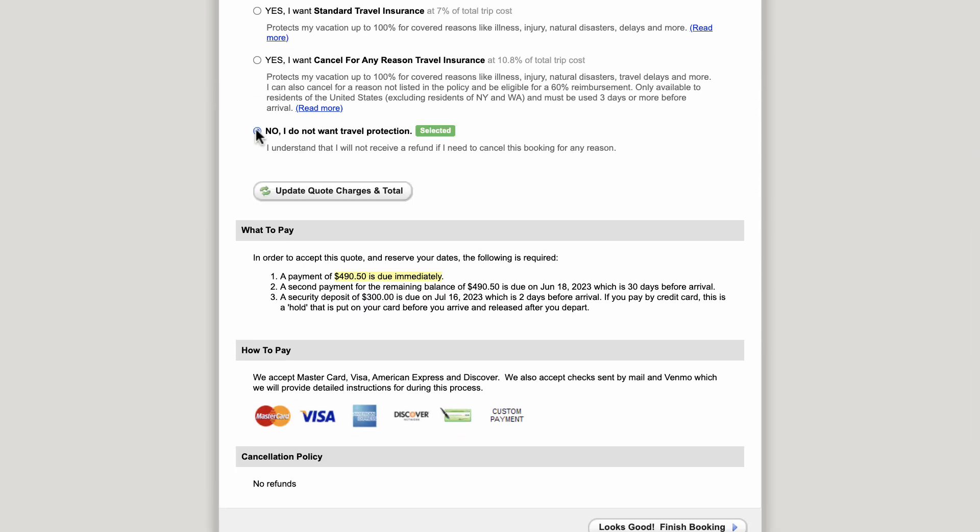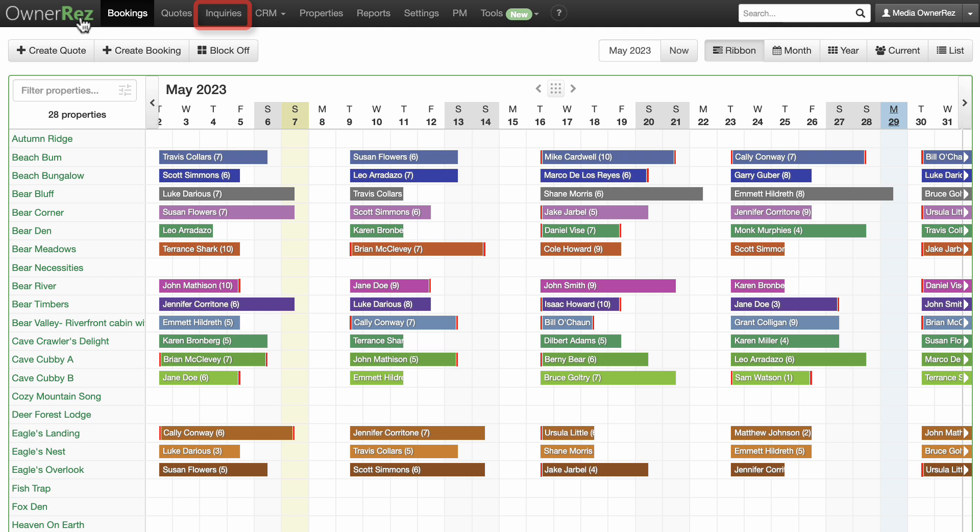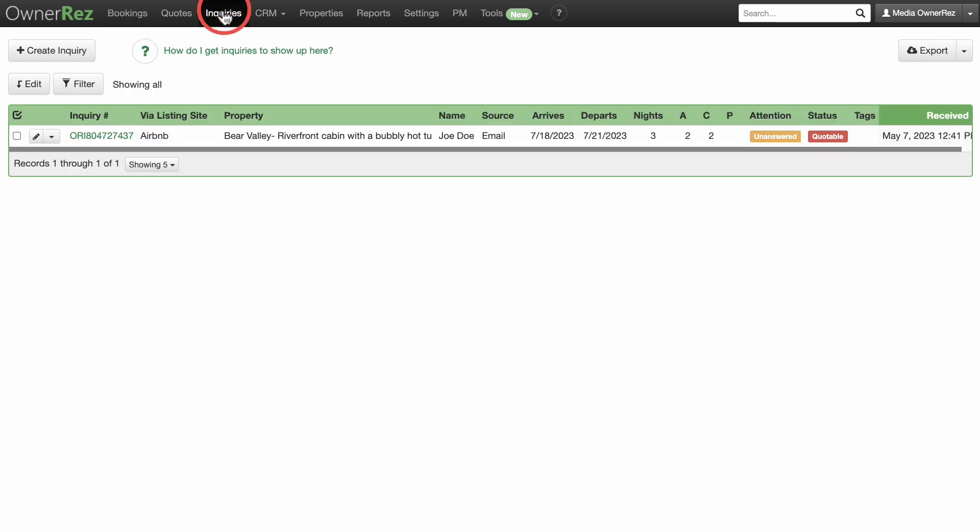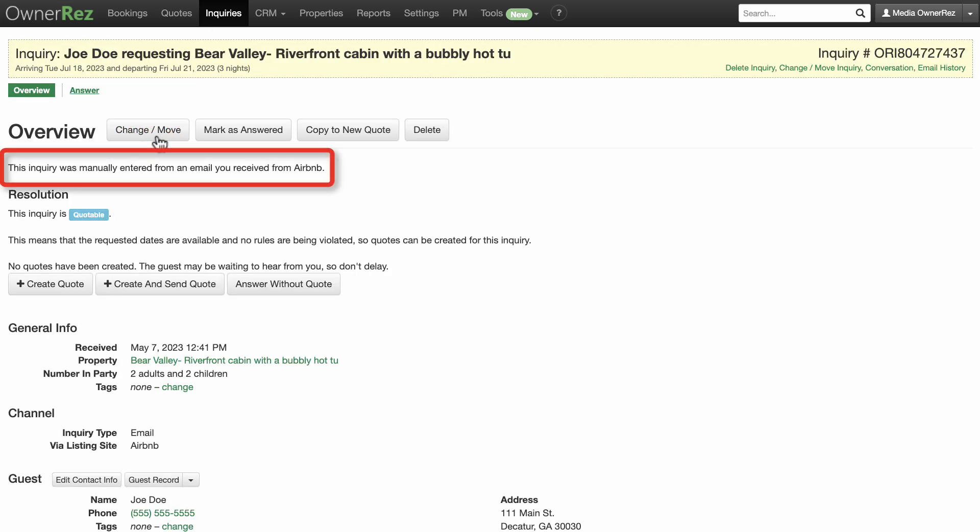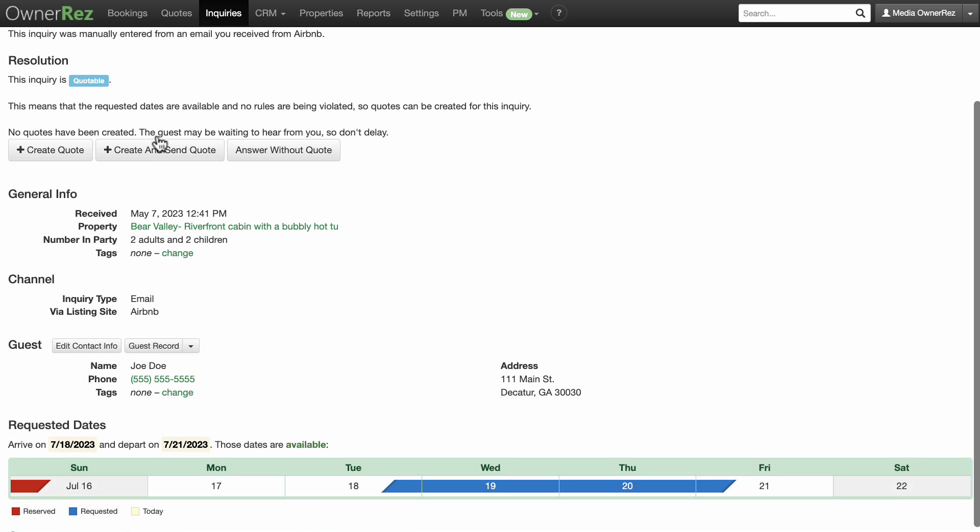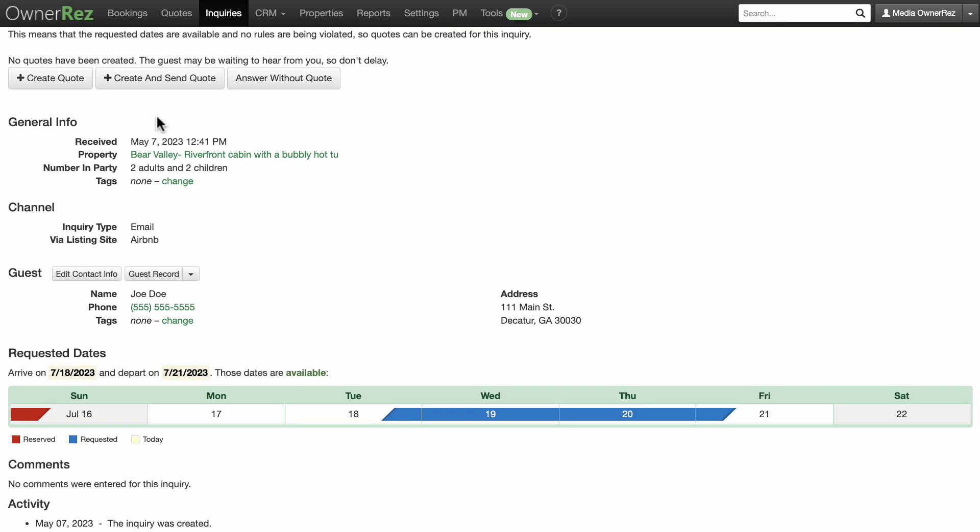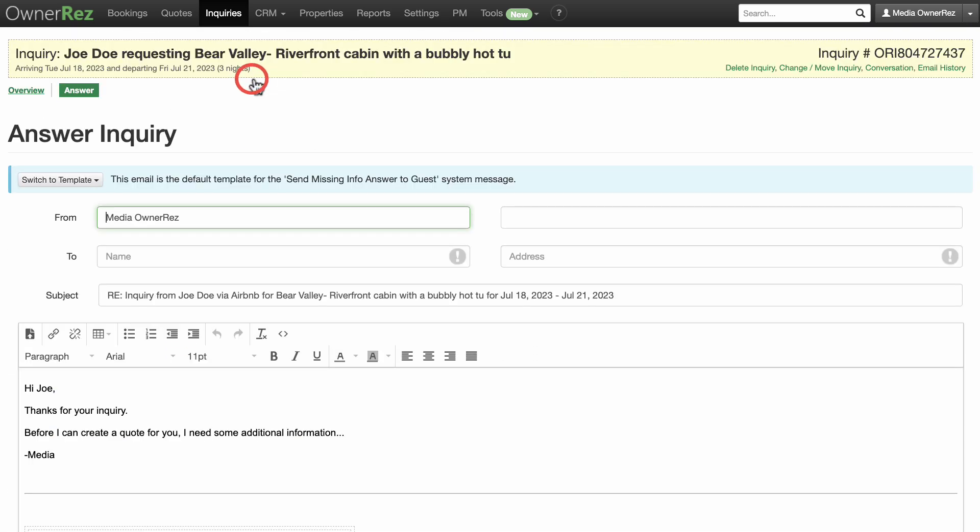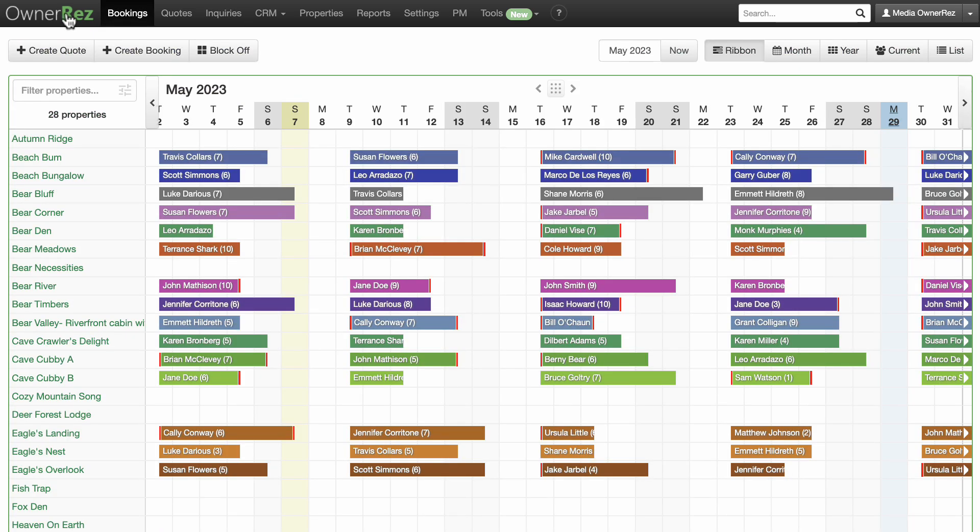The next item on the top menu bar is inquiries. Inquiries are a way to record and answer requests from potential guests. If we take a look at an inquiry, we see where the inquiry originated and other info. You can respond to the inquiry and create a quote.